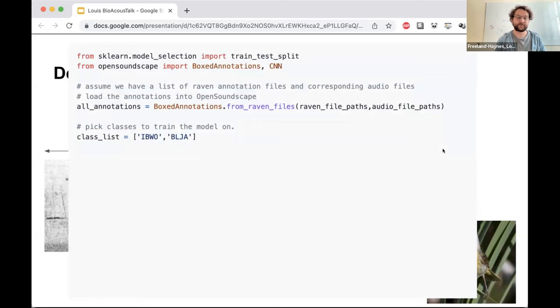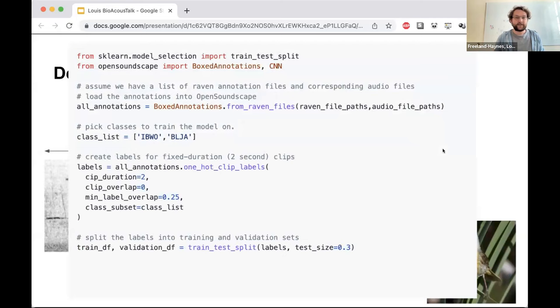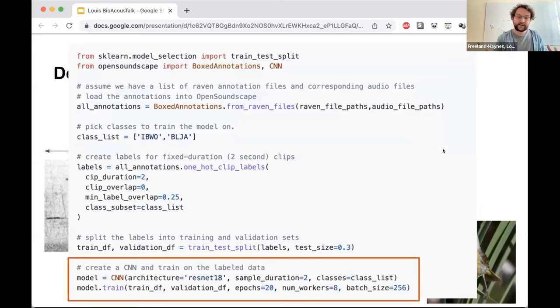If you want to train your own CNN to recognize sounds of interest, it's straightforward using OpenSoundscape. Once you have examples of your sound annotated in software like Raven, you can load in that audio, pick the classes you want to identify, split the data into training and validation sets, and the actual machine learning takes place in just the last two lines of code.